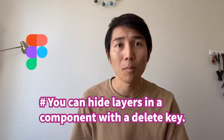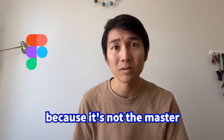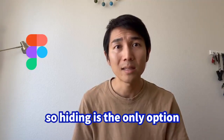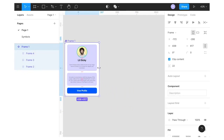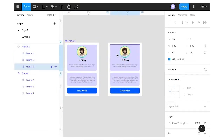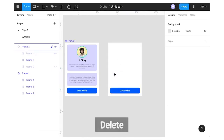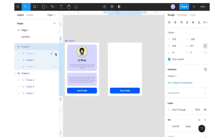Another convenient feature is that you can hide layers in a component with the delete key. Generally, you can't delete an element from an instance because it's a clone, not the master, so hiding is the only option. But our natural instinct is to hit delete. Figma is smart enough to interpret a delete action on an instance layer as hide. These small conveniences are blended in so intuitively that you almost don't notice them, but they help your work speed incredibly. Meanwhile, Framer only offers the hide action from the right-click menu.